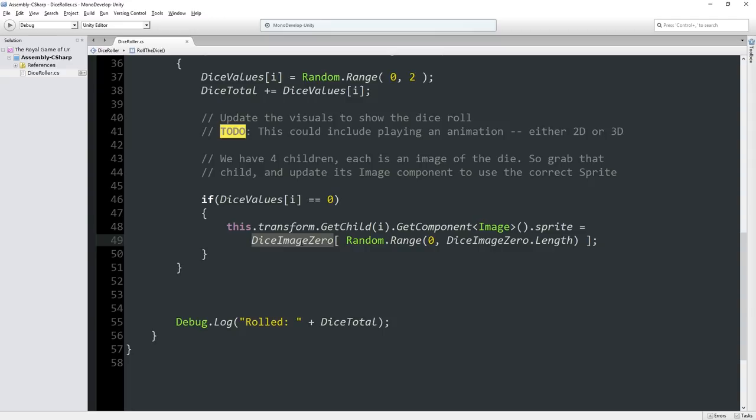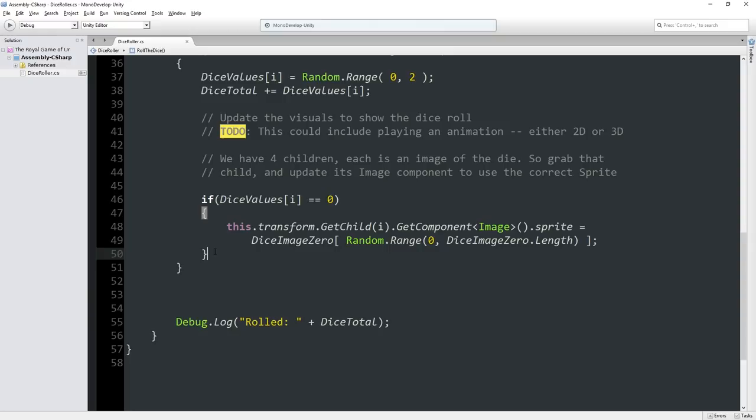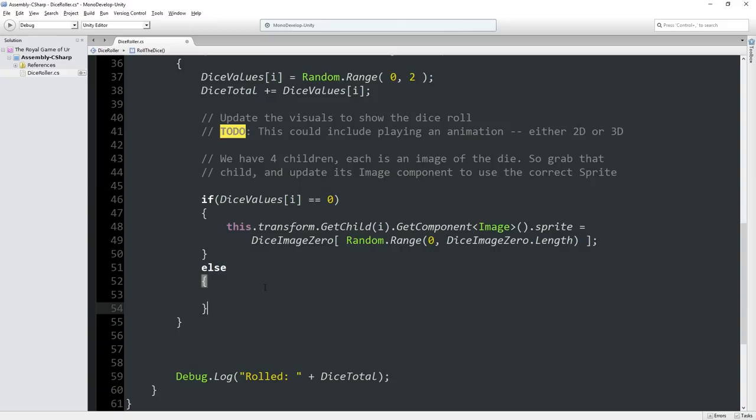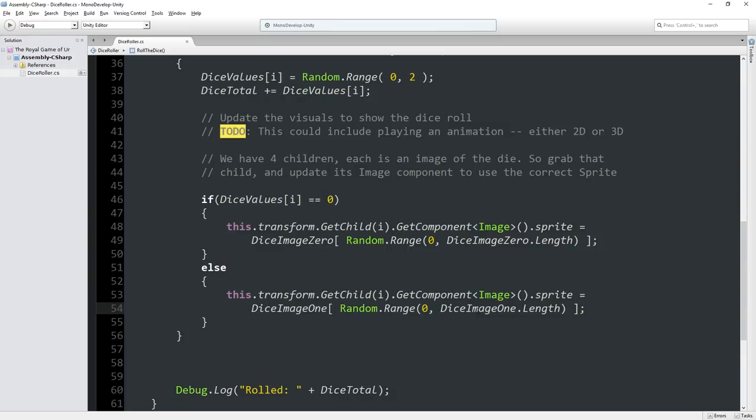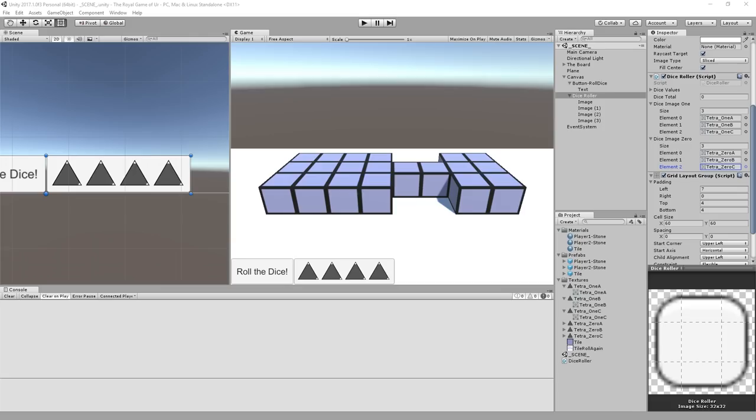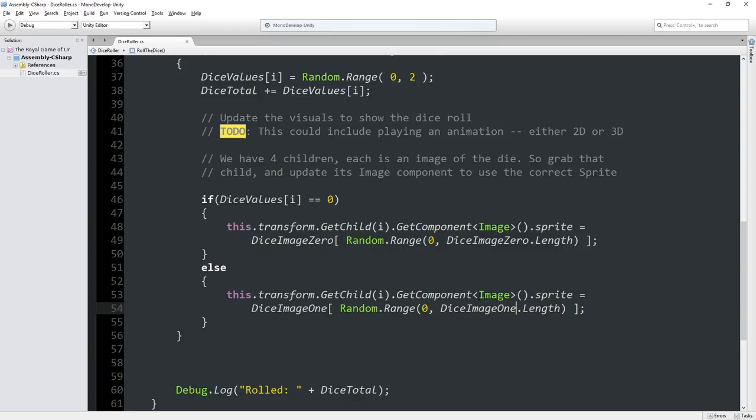We're going to put in an else, and we're going to grab this entire code and change it so that it uses dice image 1 as the source array, and we also have to update here for the length. They happen to have the same length, but conceivably we can have more variety of images for some reason. So now when we roll this, assuming no compilation errors, okay that's good, I'm going to hit play.